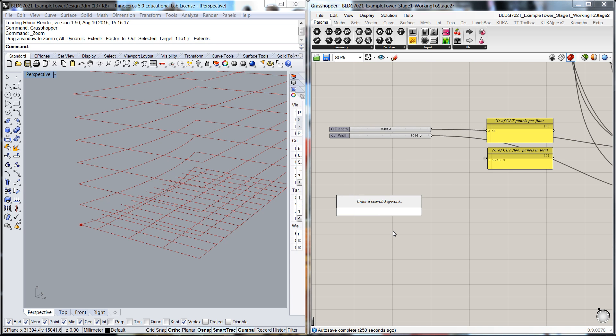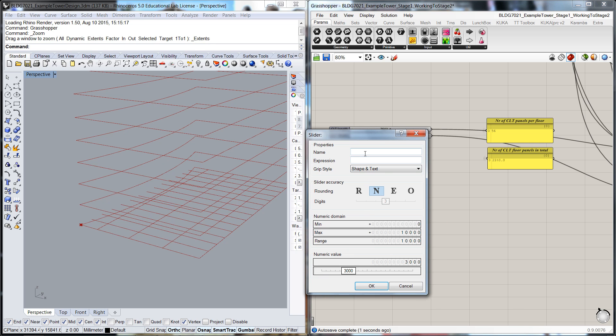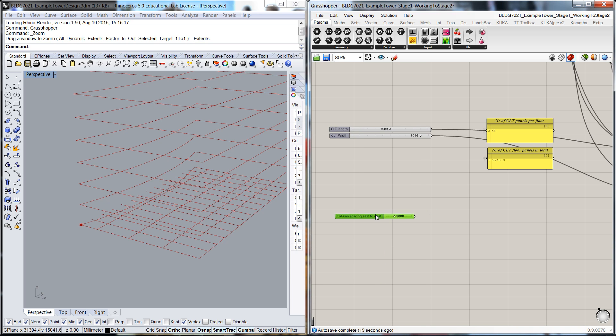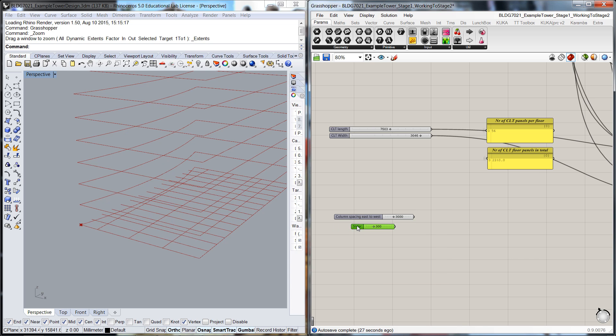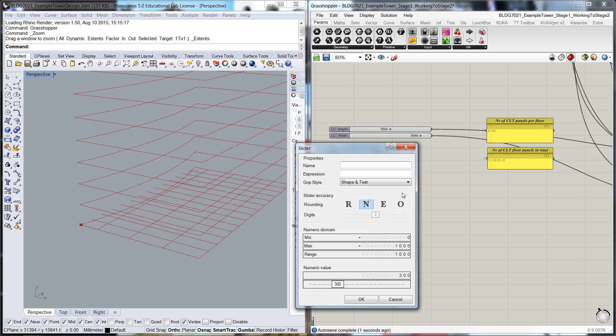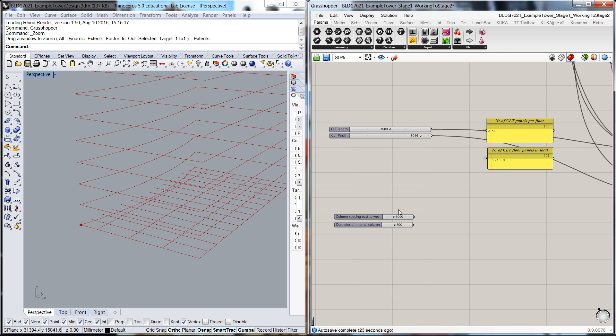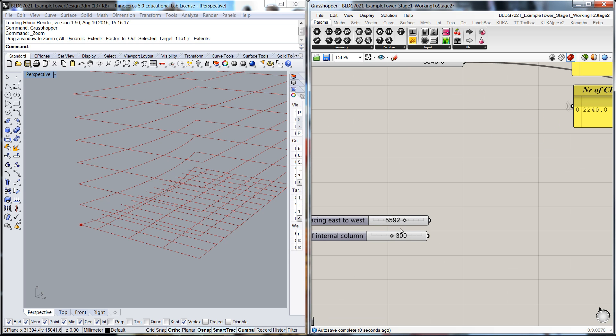So what we'll do is we'll do a reasonably big number slider and we'll call that the Column Spacing East to West. We'll probably limit that to about 9000, that would be a workable maximum. And we're also going to dial up a diameter of the column, so diameter of internal column. I'll probably bring that back to maybe 750, something like that, probably more than enough. So I'll just pull these up a bit more, a bit more reasonable size.